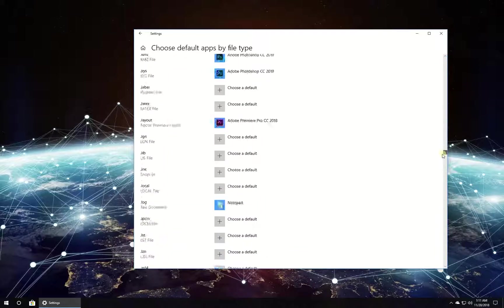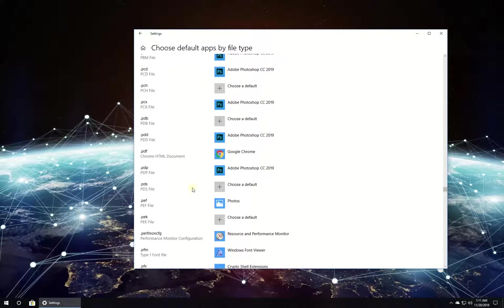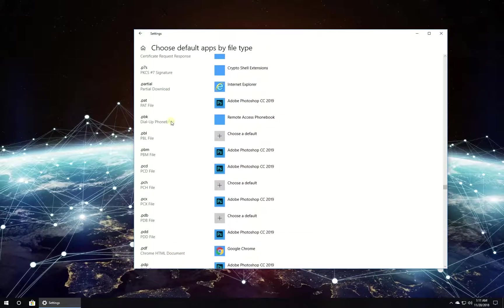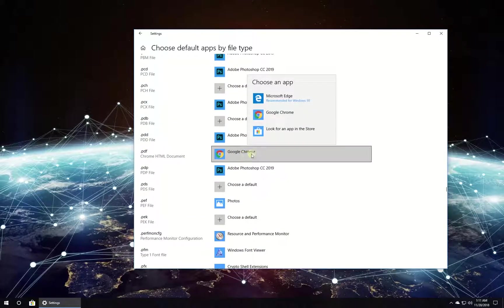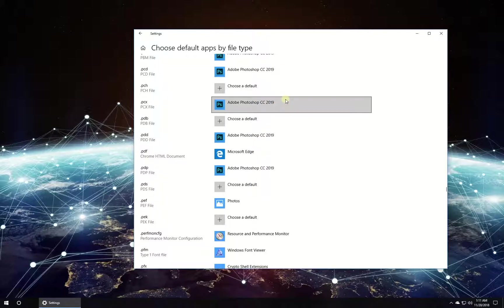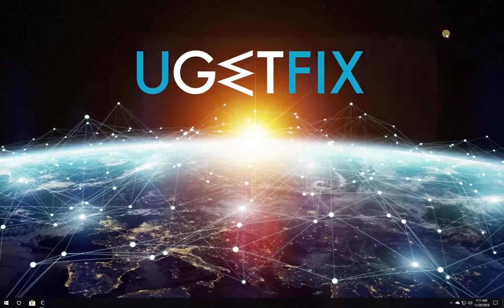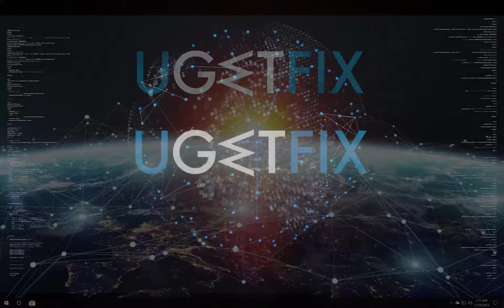Then scroll down and locate a PDF file extension. Select Microsoft Edge as a default app for opening PDF files and close the window.